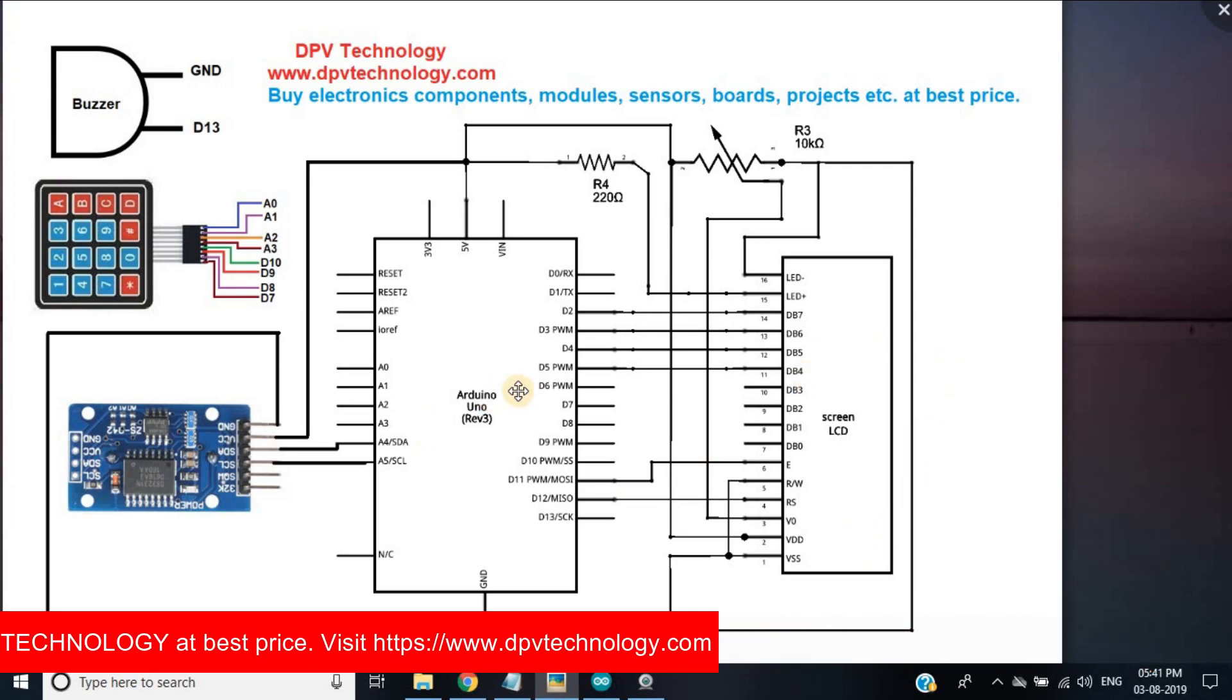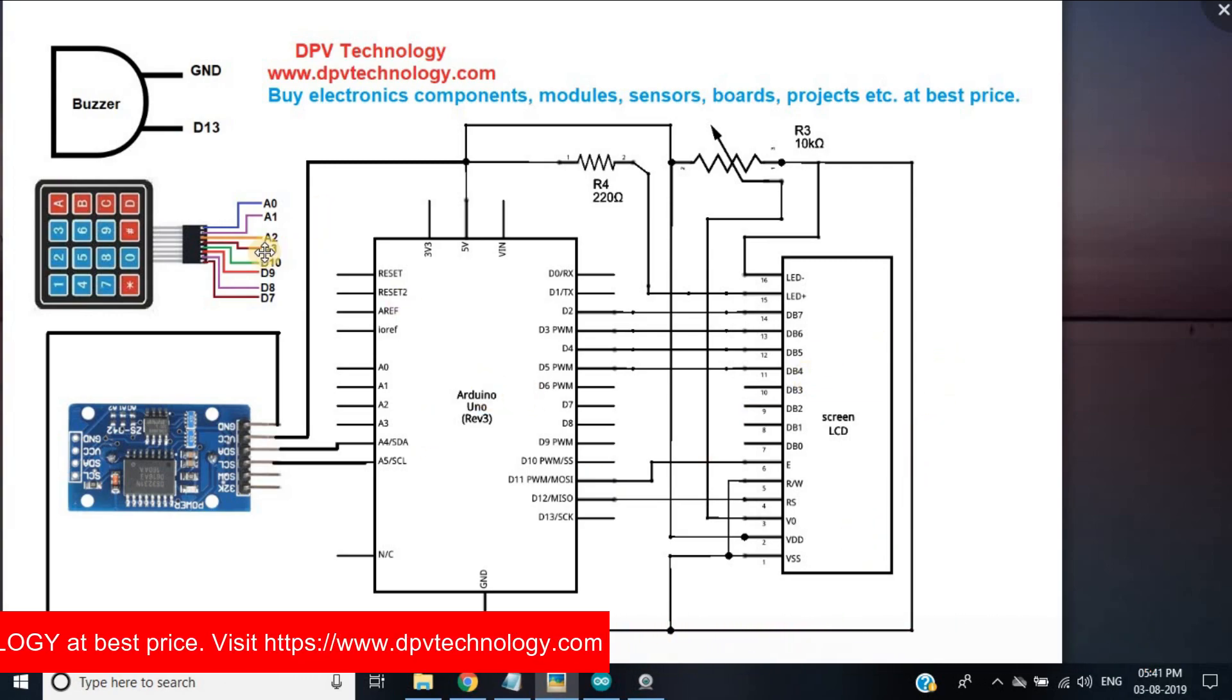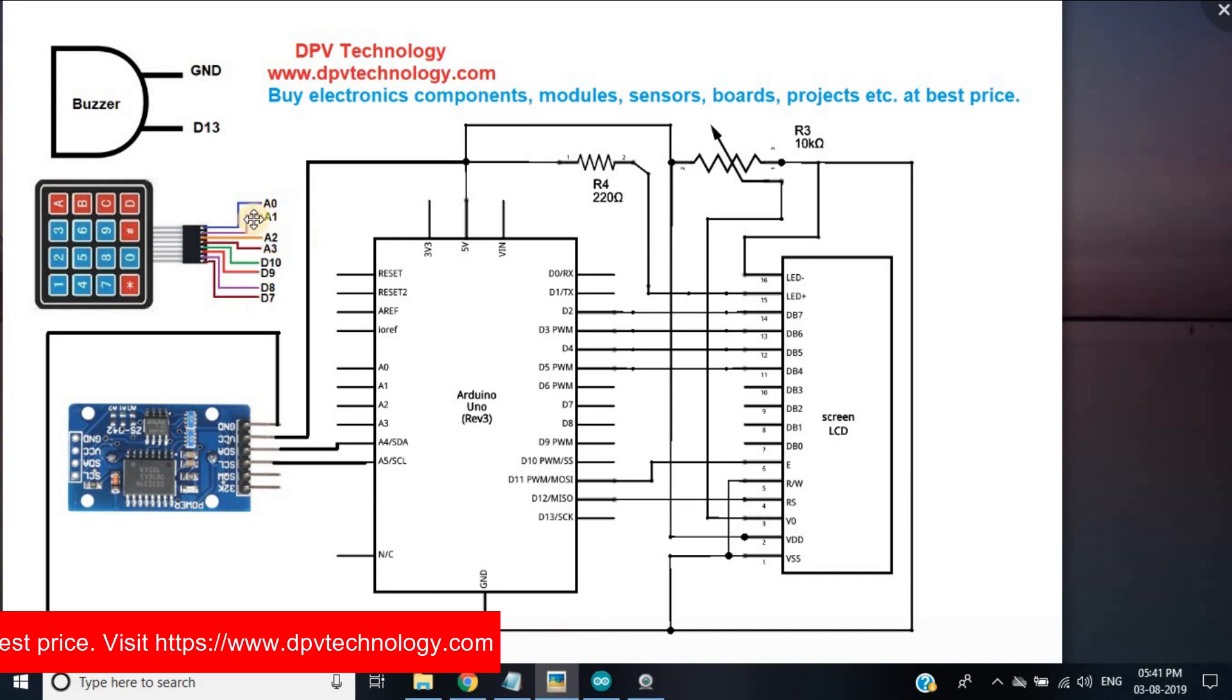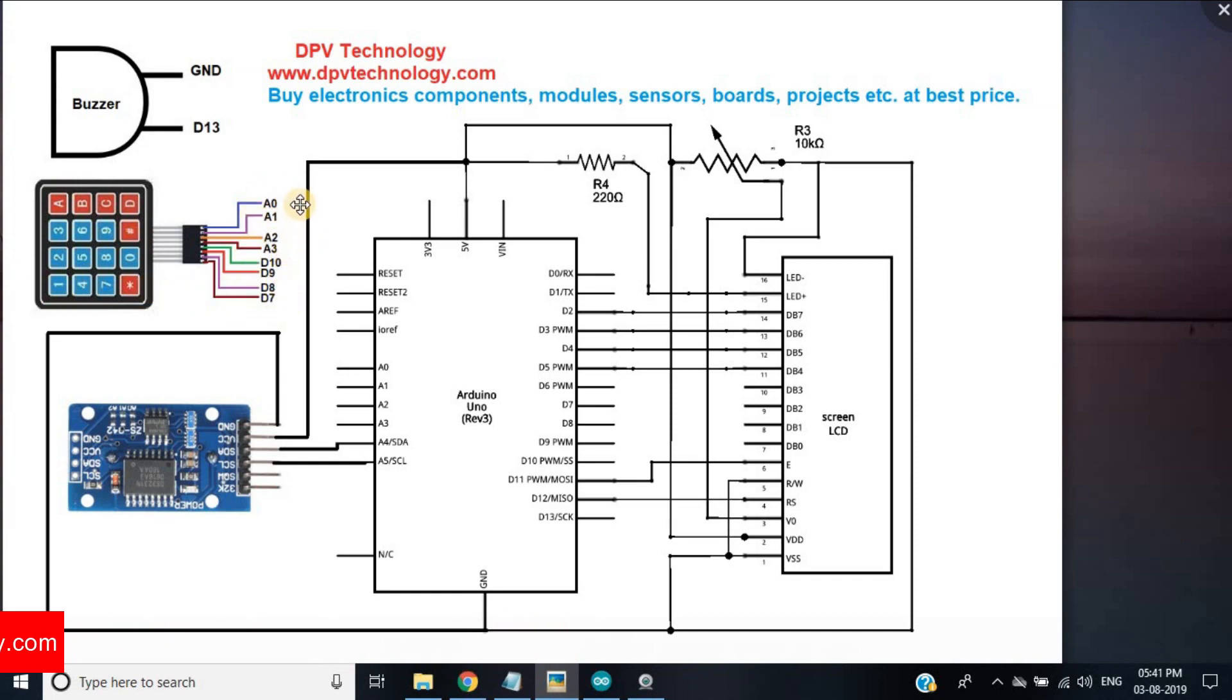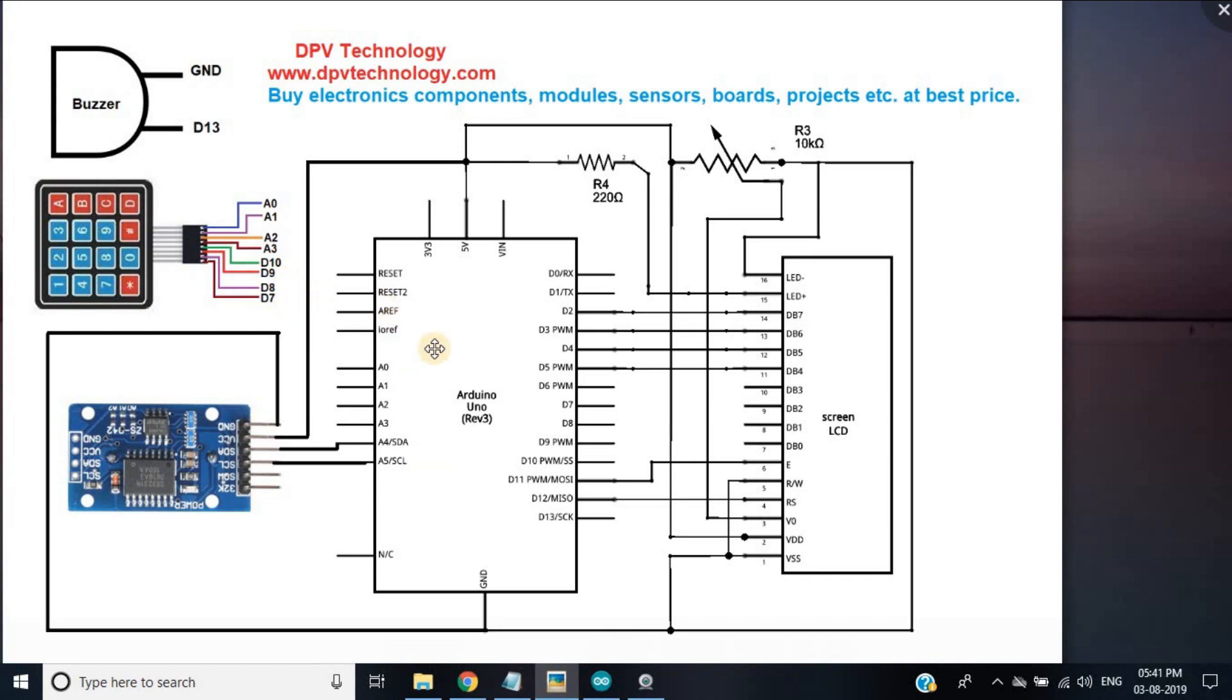Similarly for the 4x4 keypad, we have to connect these pins to Arduino analog pins A0, A1, A2, A3 pins and to digital pin 10, 9, 8, 7 to the Arduino. Now connect the RTC and the display module as per the circuit diagram shown here.